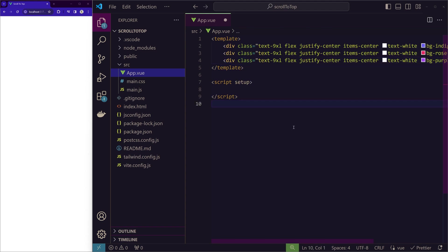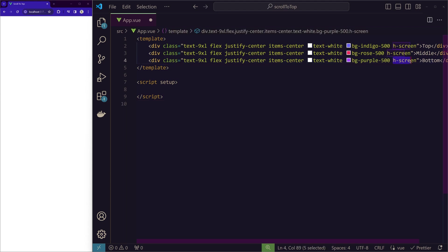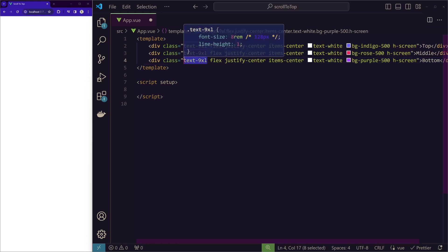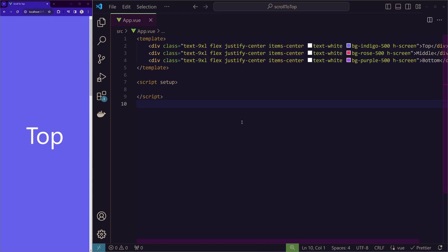So here are the 3 div elements. Let me close the sidebar. So I just gave the names top, middle and bottom and I gave the height of screen for all the 3 elements and I just gave the text of 9xl and I'm centering it with different backgrounds. So if I save it, you can see on the left side we have top,